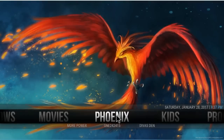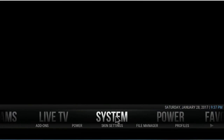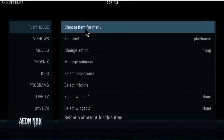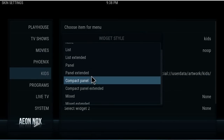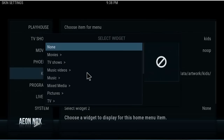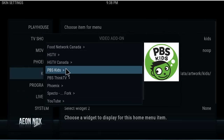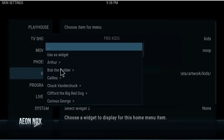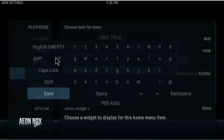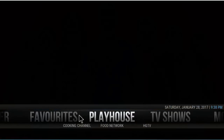You can choose any section you want. Let's say for example we want to add something for Kids. Widget > Widget Style > Panel Extended. Select what we want to show — go to Add-ons > Video Add-ons. Let's see — PBS Kids. We'll use PBS Kids as the widget. Pretty cool. Done. Back out. And it really is just as easy as that.